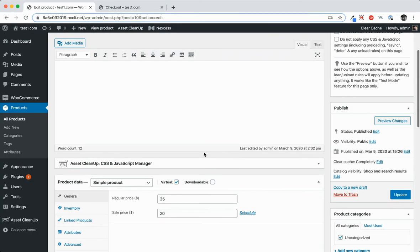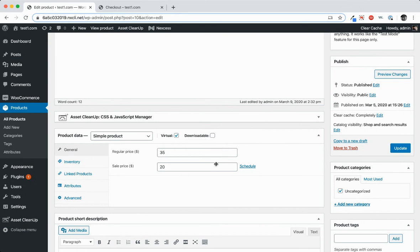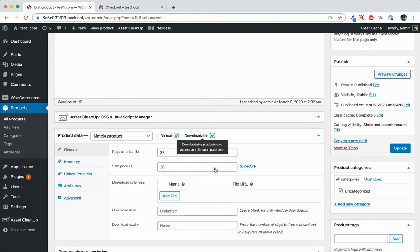So that's a virtual product, but let's say we also want them to be able to download something. So in this case, we might want them to be able to download an MP3, or we might want them to be able to download their ticket. So in that case, you can click downloadable.